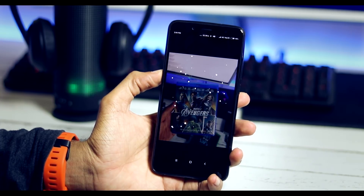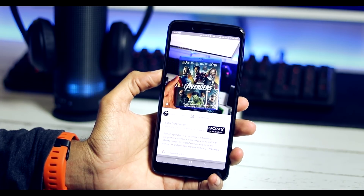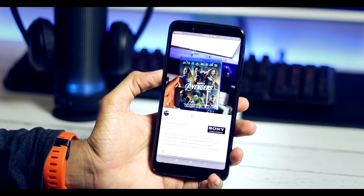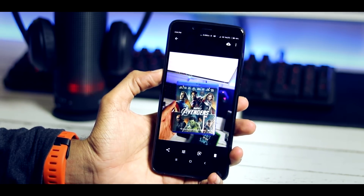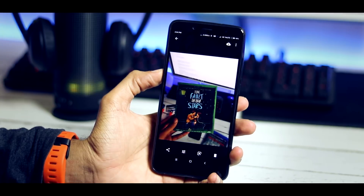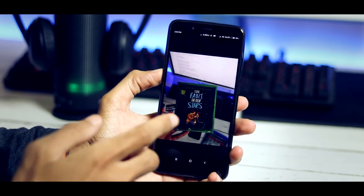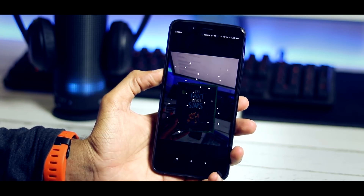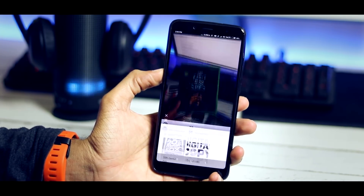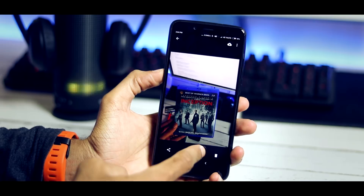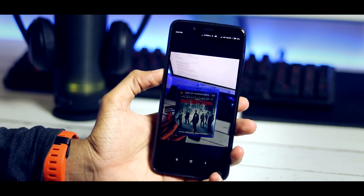Although this Google Lens is precise in a few cases, it did fail when I tried to look up a Blu-ray DVD — not just once, it failed twice or thrice. Sometimes it's because of bad lighting, sometimes it was something else.